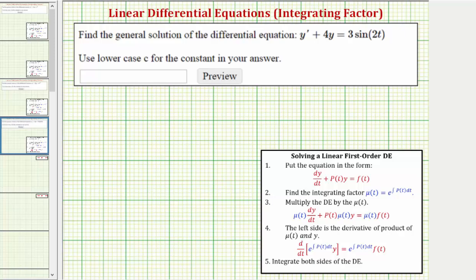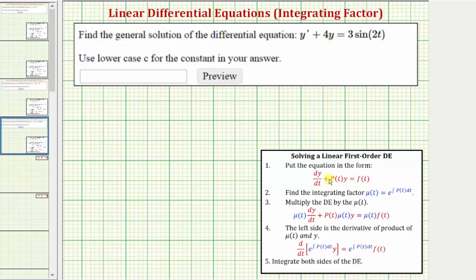Welcome to an example on how to solve a linear first order differential equation using an integrating factor. The first step is to make sure the given differential equation is in the correct form, which is dy/dt plus p(t) times y equals f(t). Notice how the given equation is in the correct form: we have dy/dt as y prime, p(t) times y is four y, which means p(t) is the constant four, and f(t) is a function of t on the right side.